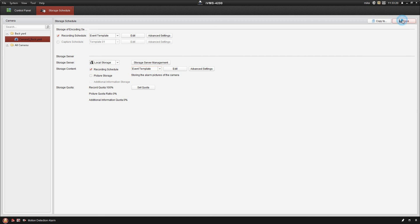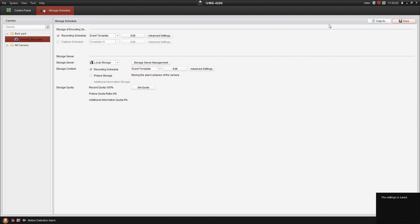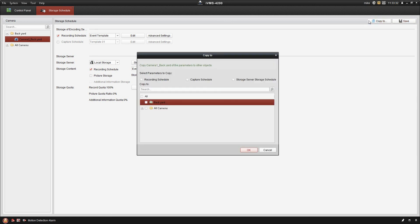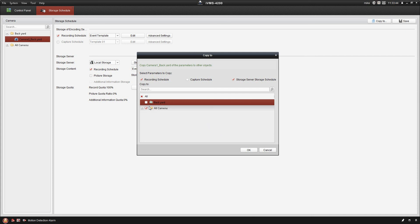So once that's done, you hit save. Now, the nice thing with the IVMS and Maxia cameras is that because they're directly connected, you can go up here and click copy to. And I can copy my record schedule and my storage server schedule, and I can copy that to that all cameras group that I created earlier, and that's why I did that. It's nice to have that all cameras group so I can just copy everything into there all at once.